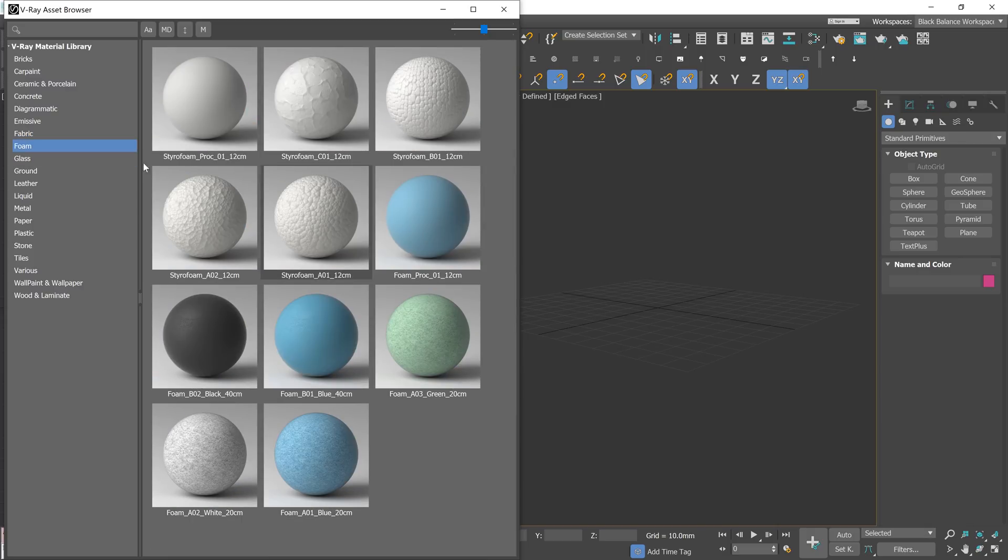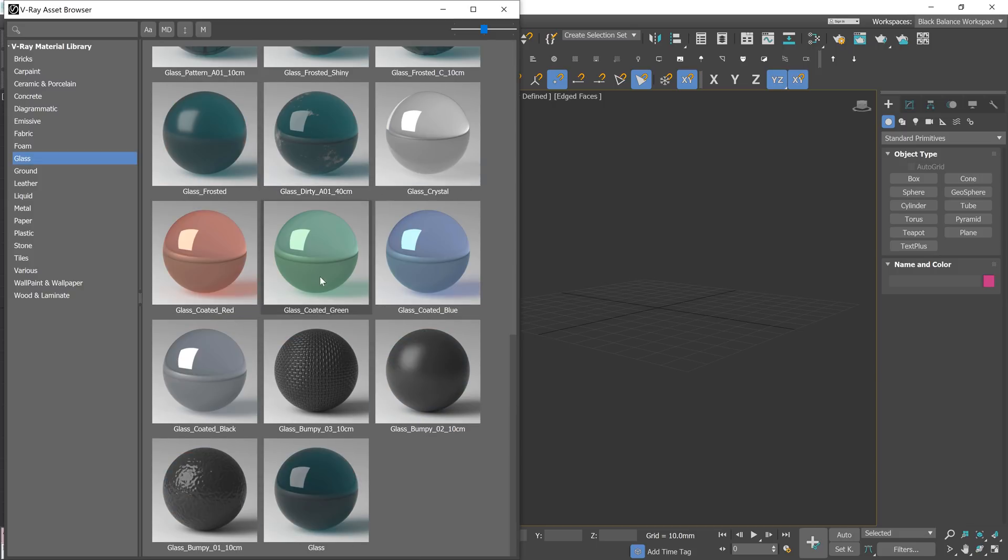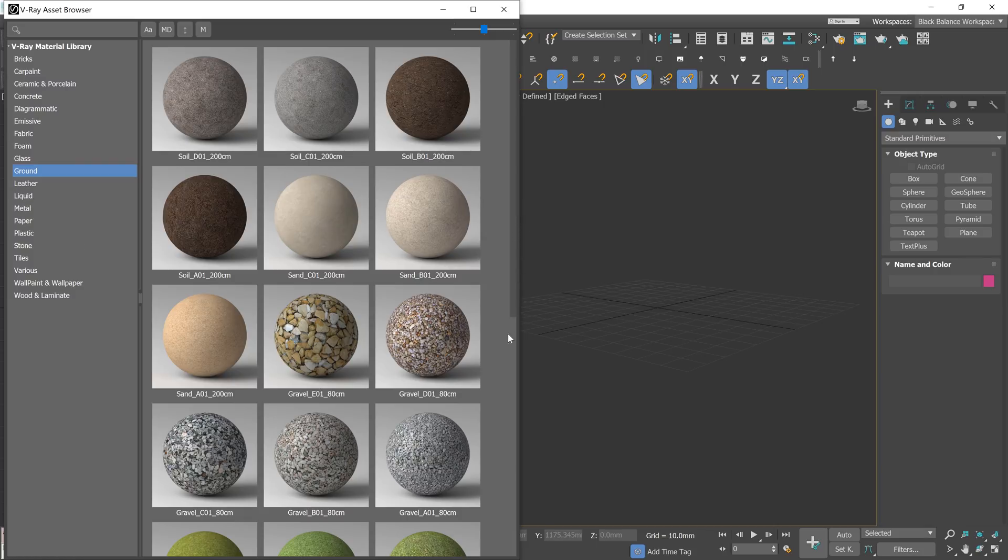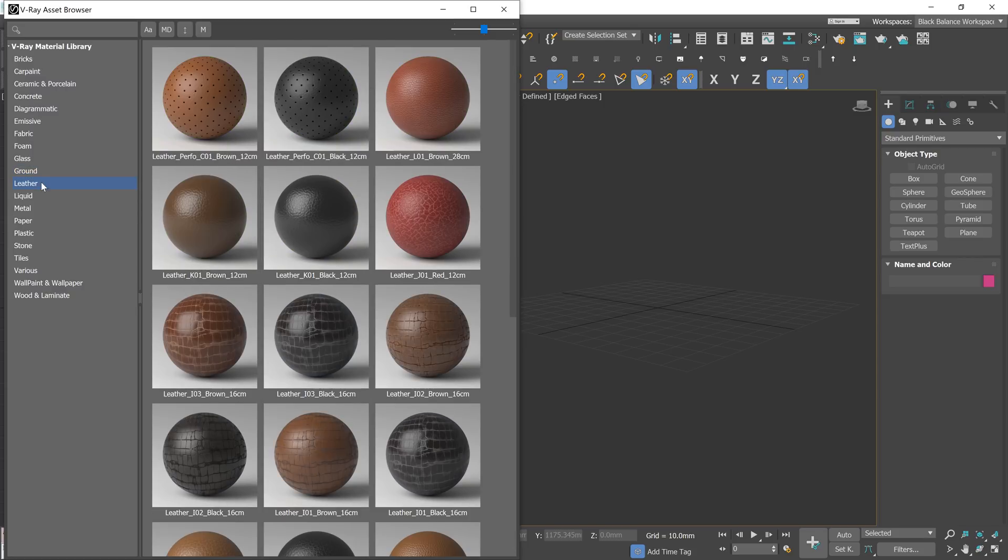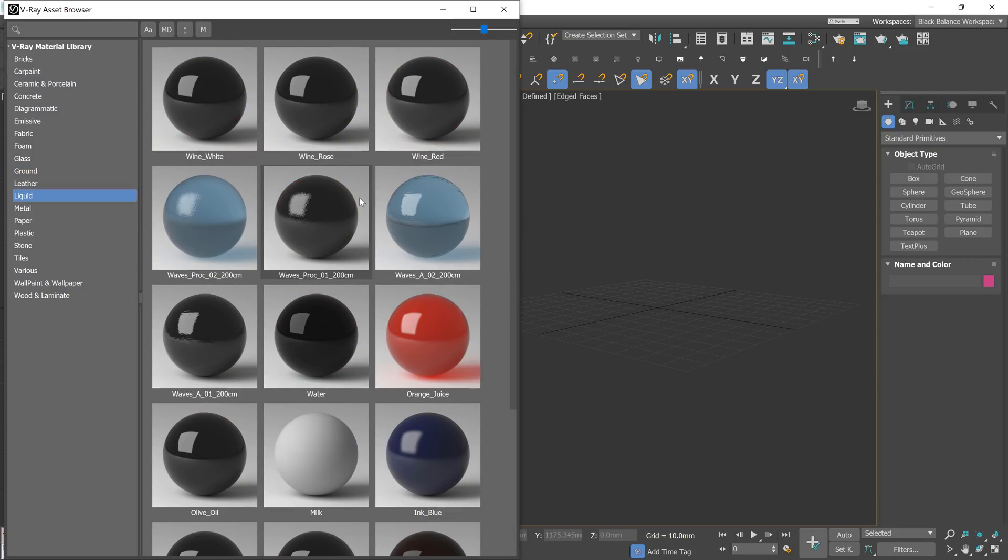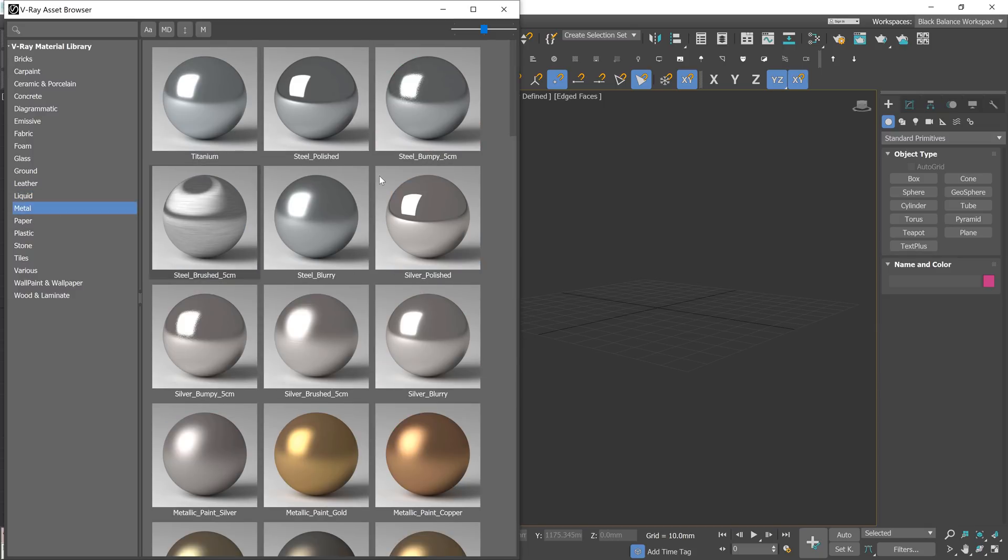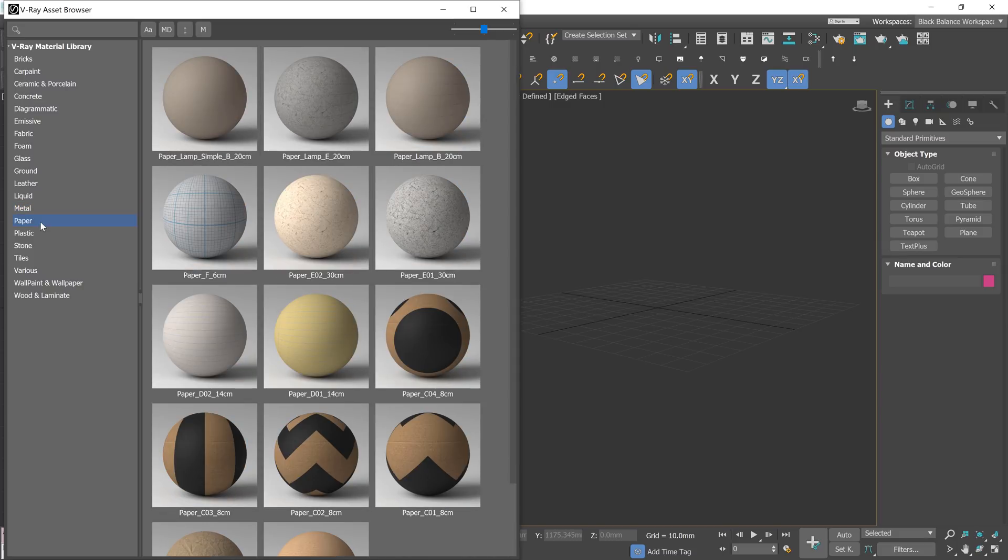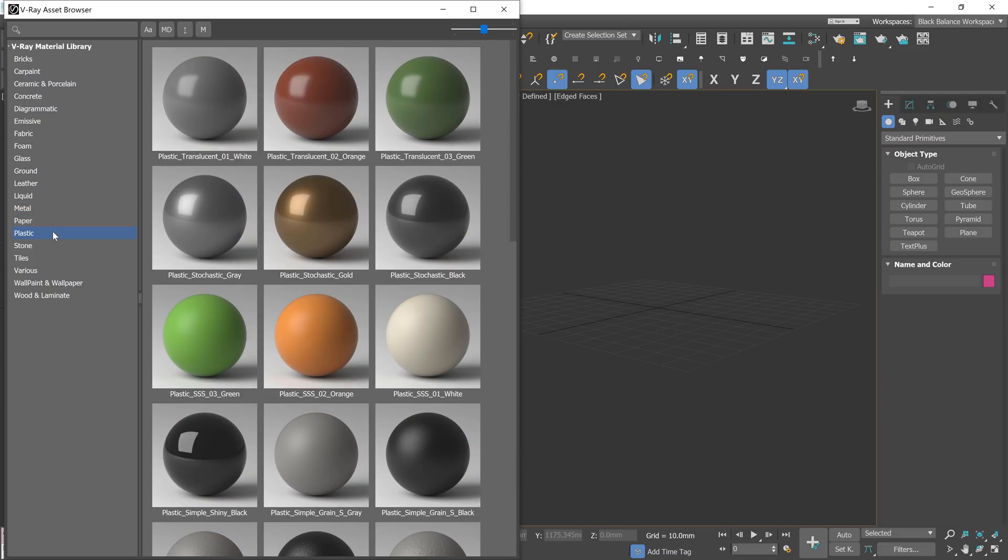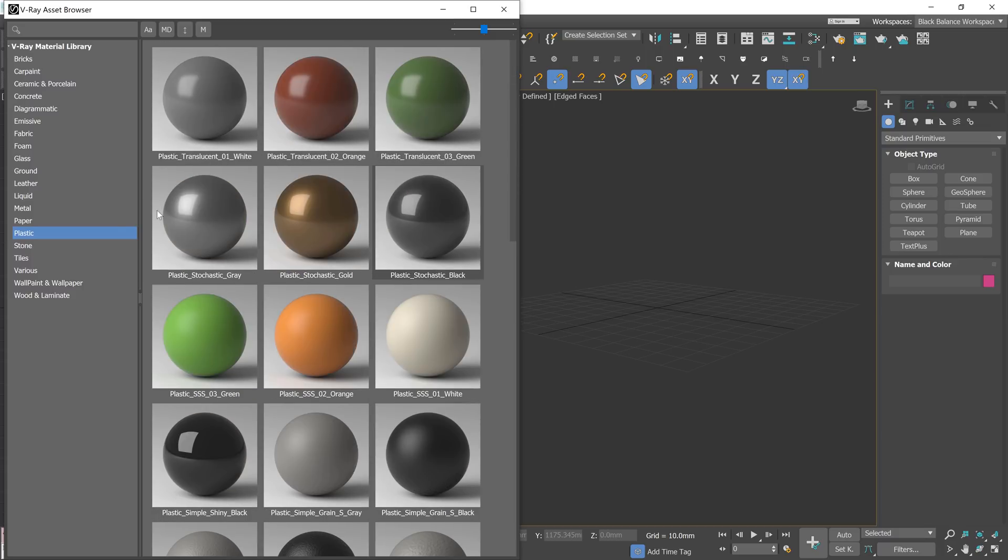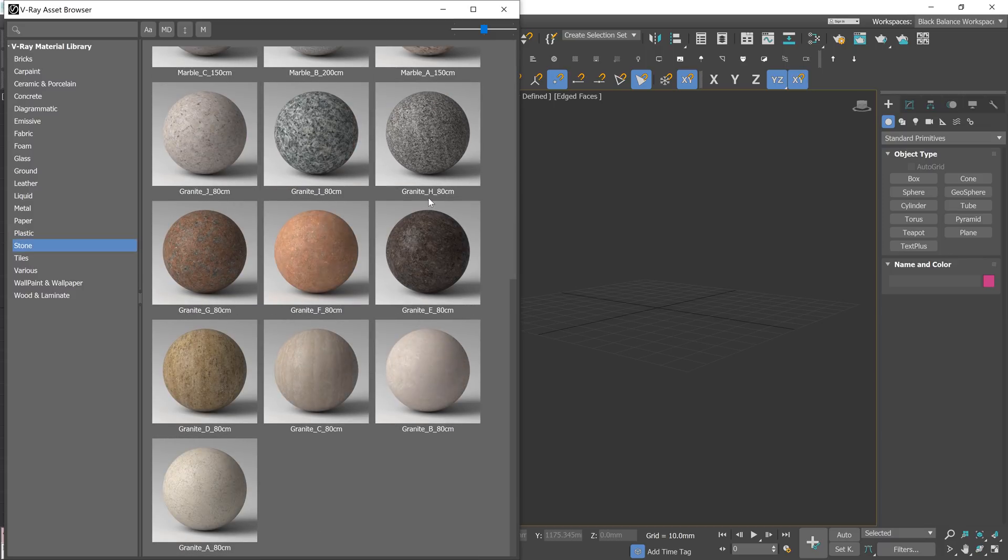Foams look interesting. We have some nice bumpy glass here. They also used some imperfection maps. Ground materials look very basic. You won't be able to use it for close-ups unfortunately. Leather is really nice. There are pretty much all the materials we need for such a library. The only thing I'm missing here is marble. There are a couple of marble materials but they are not so nice.